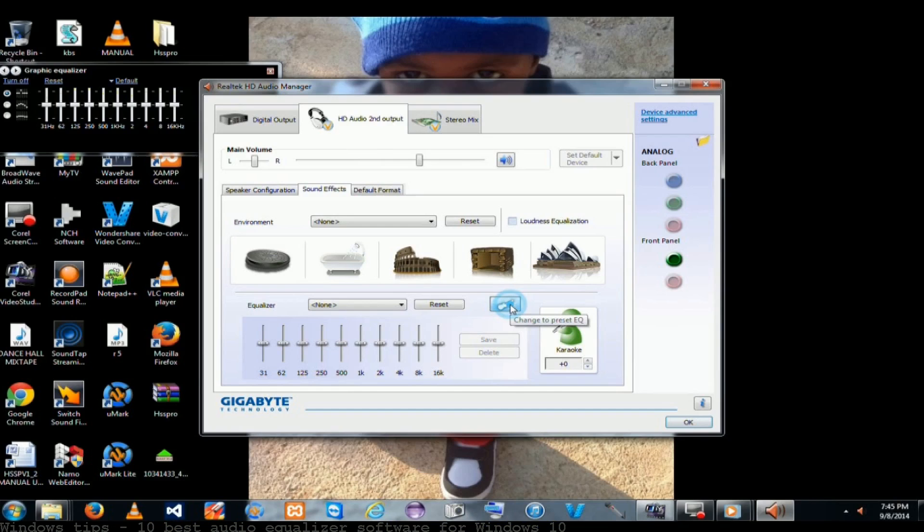Real Time Equalizer is an efficient application designed to perform modifications on audio signals in real time. Download Real Time Equalizer for Windows 10. Top 10 music players for Windows 10 are listed.